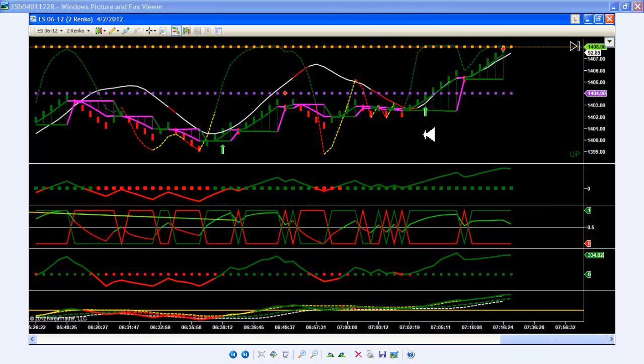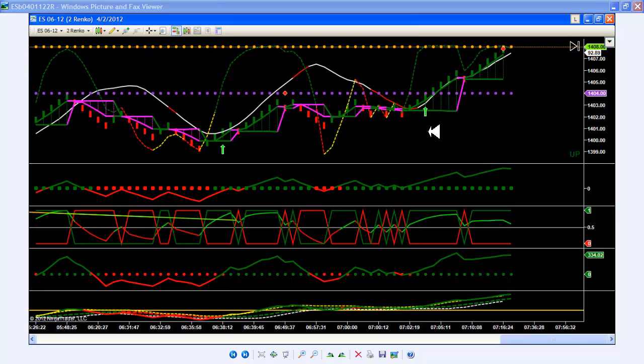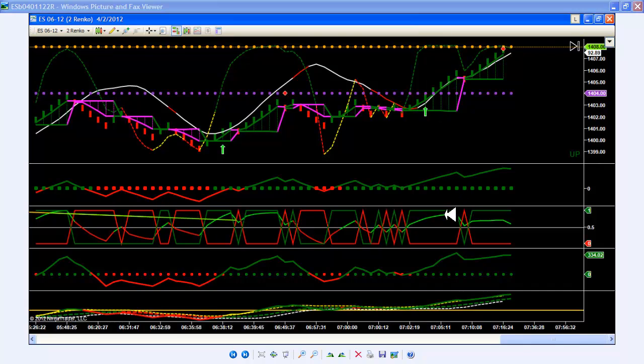Here was the second trade of the morning. Once again, the swing cycle turned green and shot up here. Everything else was well above its zero line when I entered the trade and moving up.